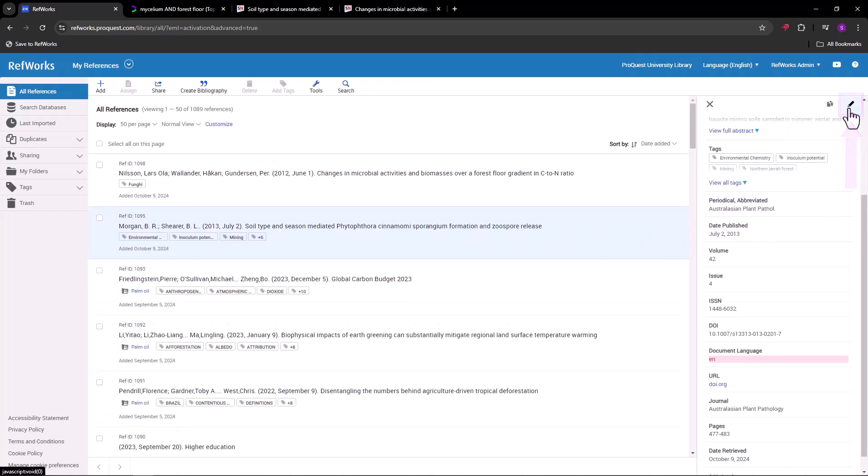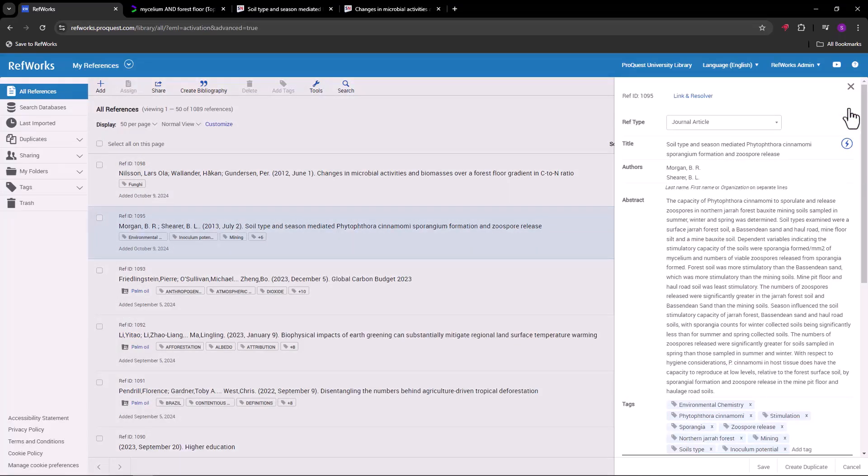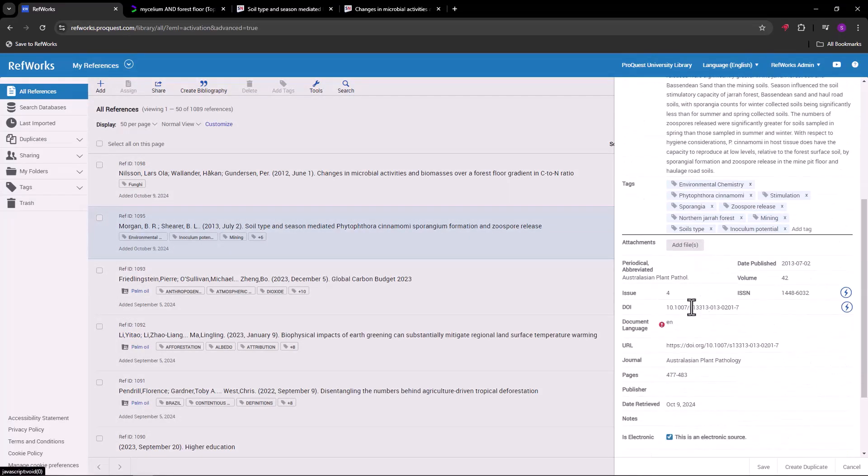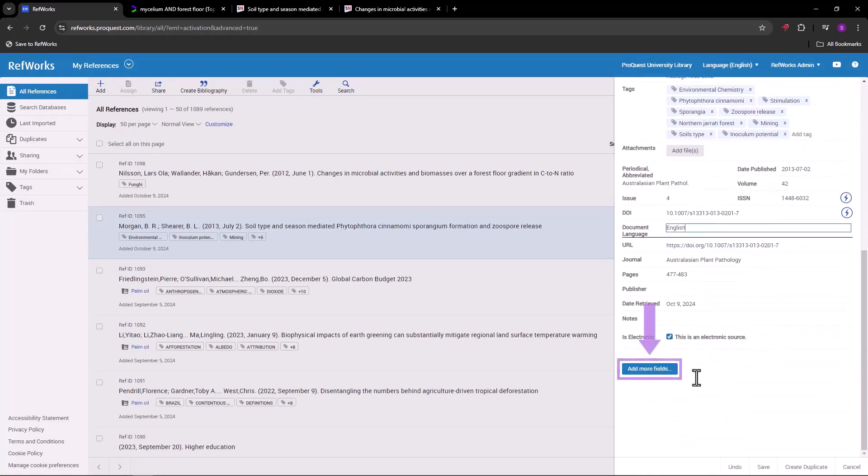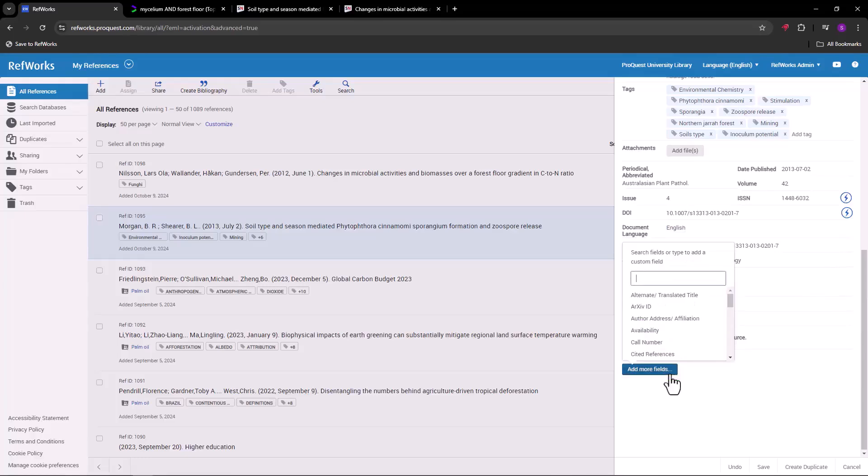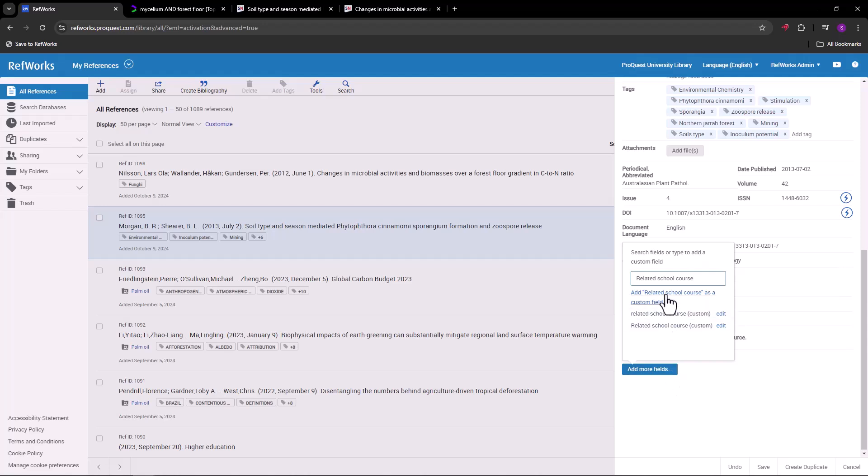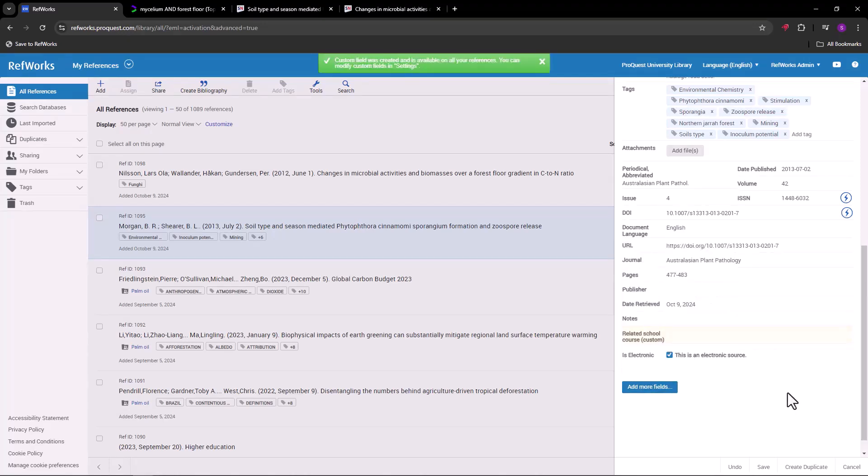You can select a different reference type and change the metadata in any of the fields. Not all fields appear by default in the preview pane, and you can add fields down here. You can also create custom fields if there is additional reference information you want to track, such as related school course, internal tracking number, name of collaborator, and so on.